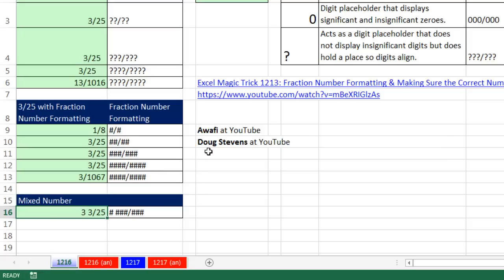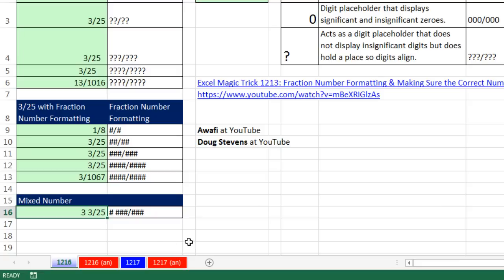Another thing which Doug pointed out, that space is very important because that says we need a digit for whatever whole number there is. But the rest of it has to show up in fraction number formatting.